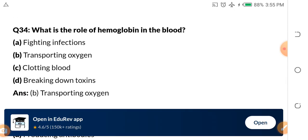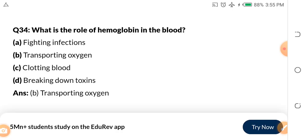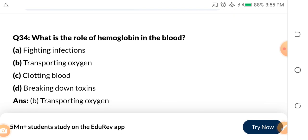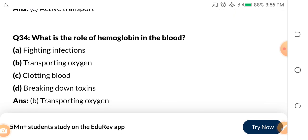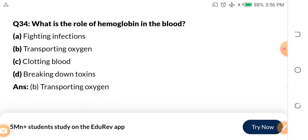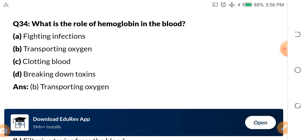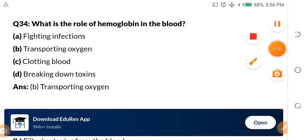Question 34: What is the role of hemoglobin in the blood? A. Fighting infection. B. Transporting oxygen. C. Clotting blood. D. Breaking down toxins. Without hemoglobin, all living things — especially humans — would die. Hemoglobin is for the transportation of oxygen.